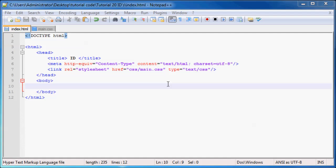IDs are almost the same as classes in a sense that you can use an ID to style an element, except that an ID should be unique to only one element. Let's say you had three different paragraphs on your website and you wanted them all to look the same, then you should probably use a class to style all three of those paragraphs with one specific class.